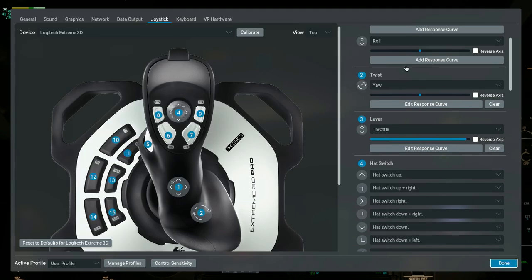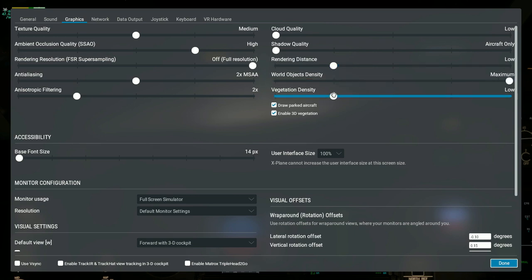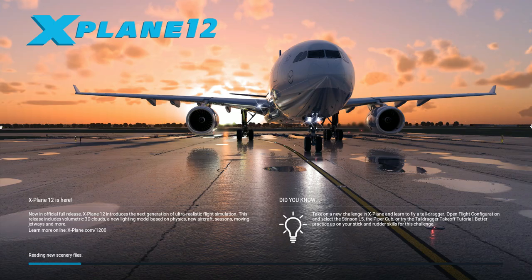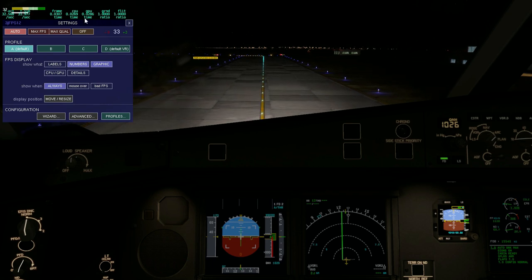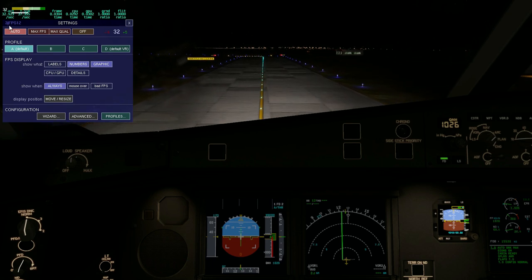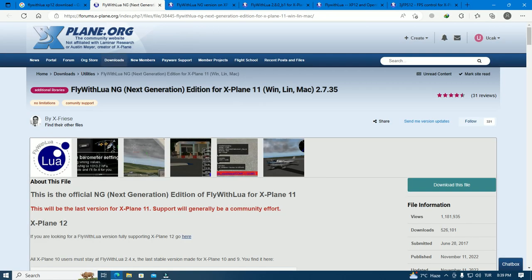Right now we are going to take off. I will put my graphics to max. Let's see — world object density to max, vegetation density to max. 3jFPS will be in auto mode because it is night and the buildings are not visible. This is 3jFPS version 12 of FlyWithLua, so you should first download FlyWithLua.